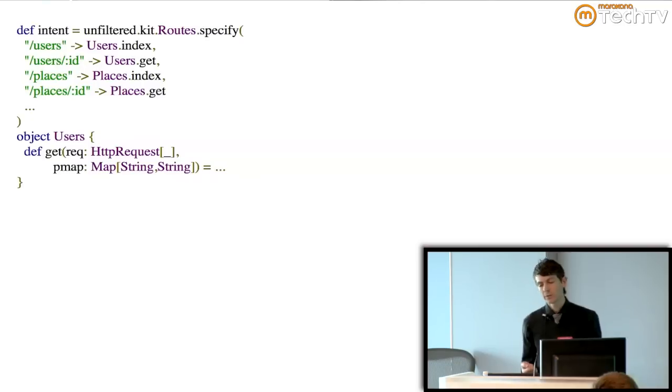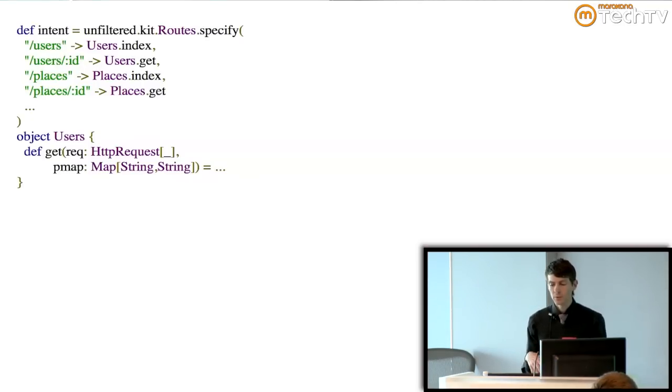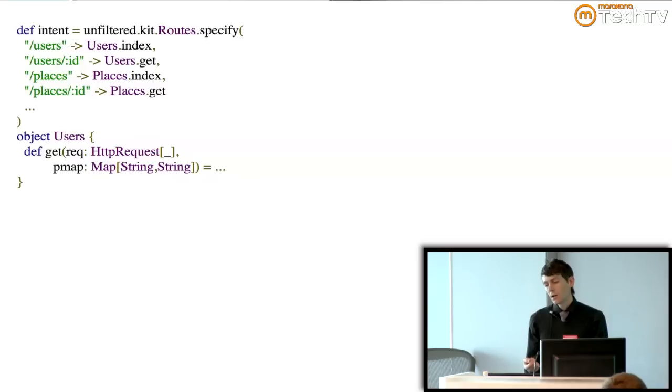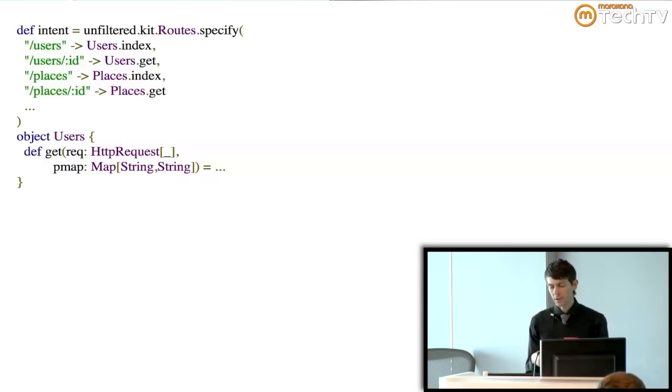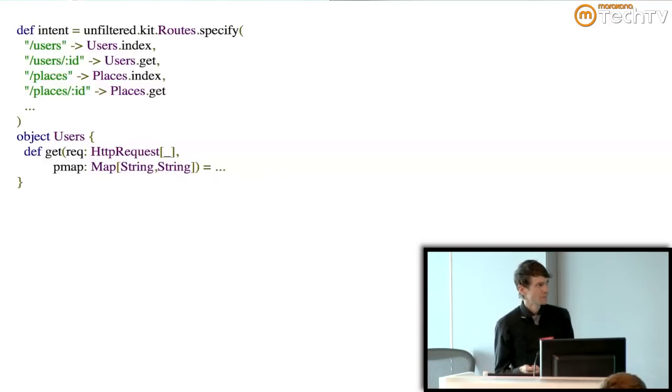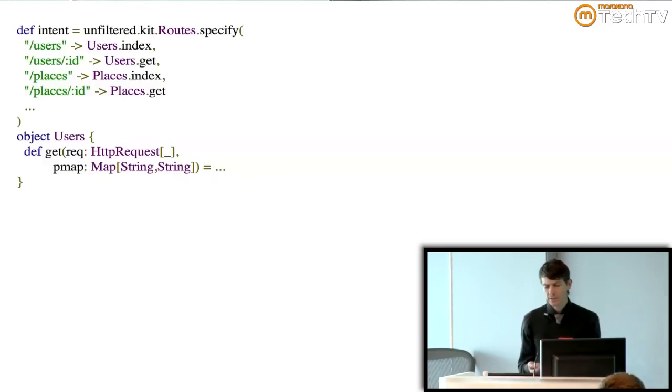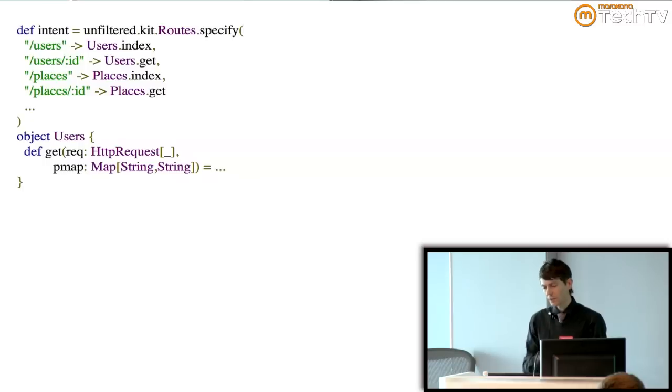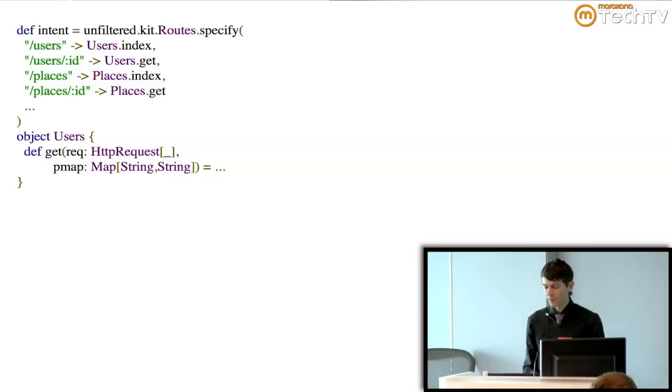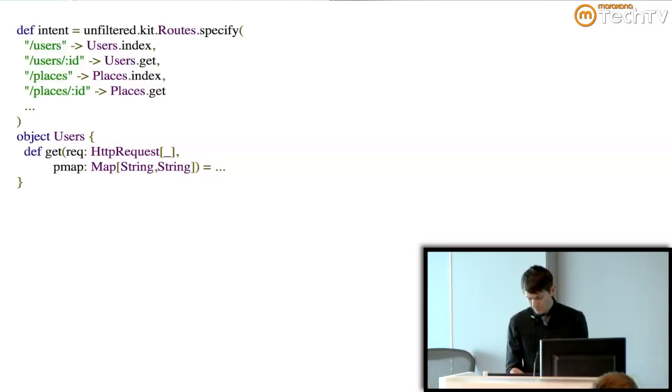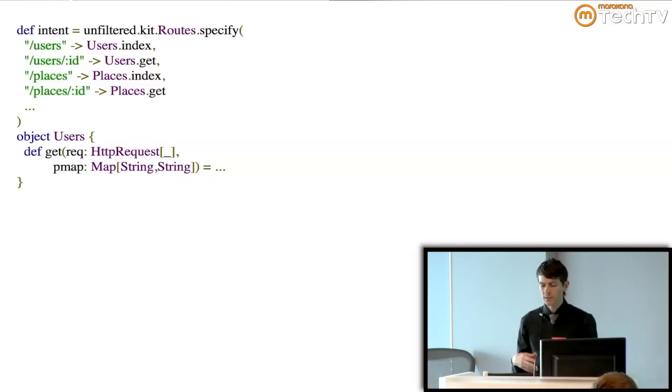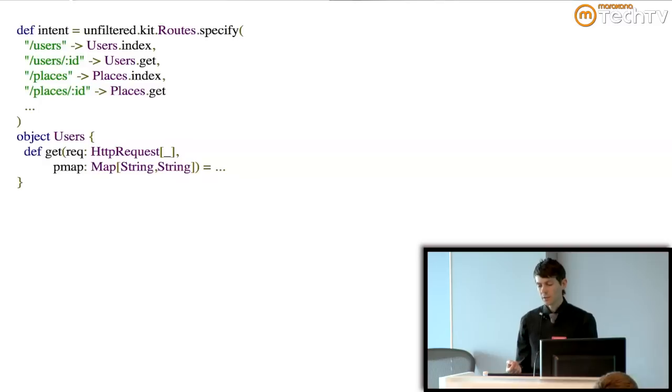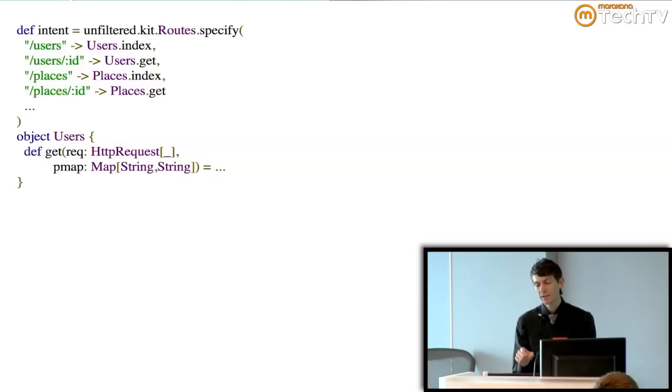You can just use the routes kit which has a couple different versions to do that and in a way that's probably a lot more readable to the average person. So this, again, didn't require any changes to the foundation of unfiltered. It's just another way of creating that partial function that's going to handle the requests. So the routes kit uses the familiar Rails-style path specification. So same kind of thing we were doing in the last slide. Users, go to the user index page. Users that have an ID after that, go to the ID page.